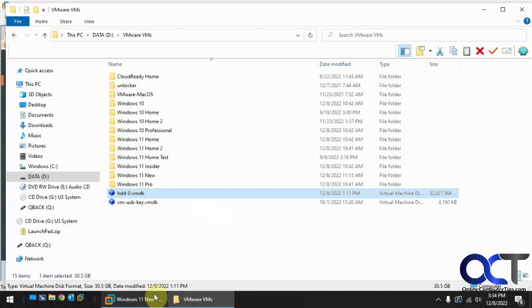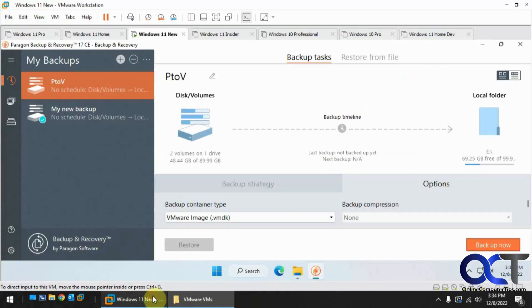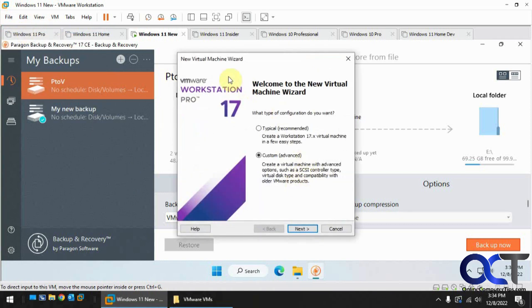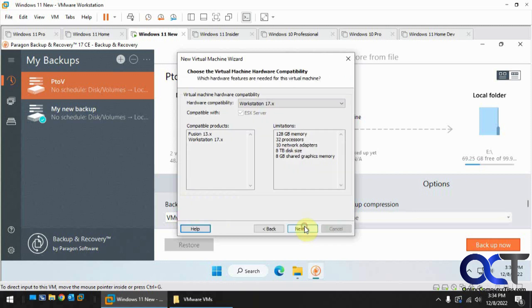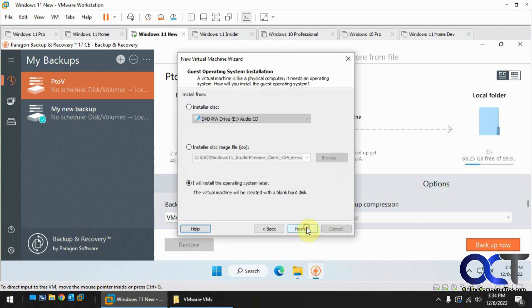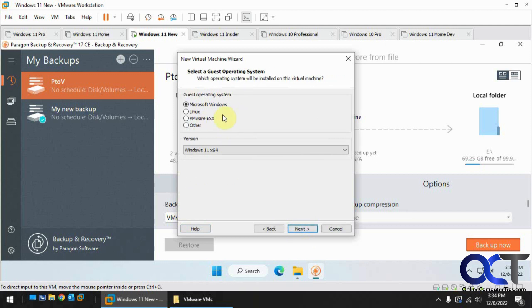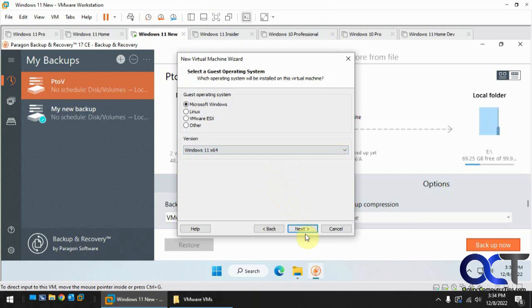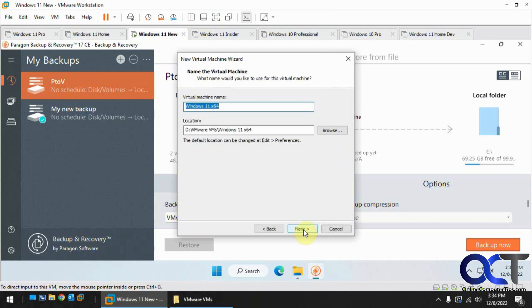So now what I'm going to do in VMware Workstation is I'm going to do a new virtual machine. This is Workstation 17 custom. Next. So I will install the operating system later because we're not installing an operating system. We're trying to boot up the existing one. Windows. I'm picking Windows 11 because it's a Windows 11 VM. You know, choose the one you want from the list. Let's call this imported.